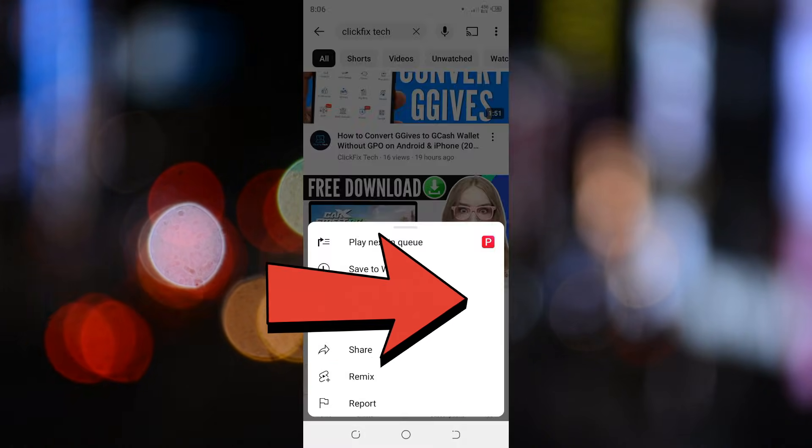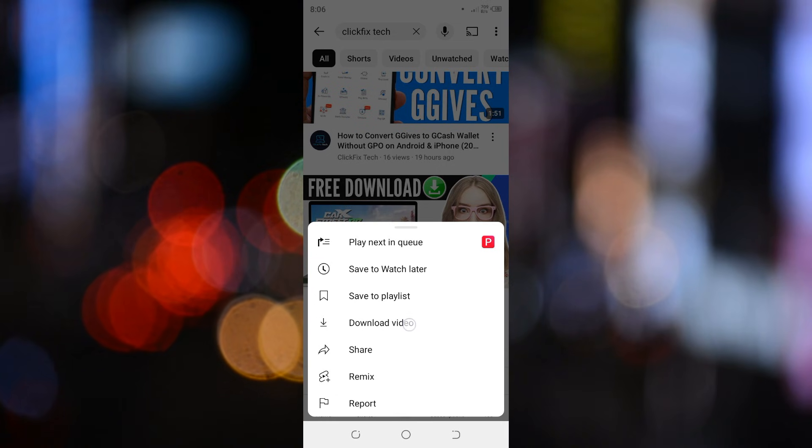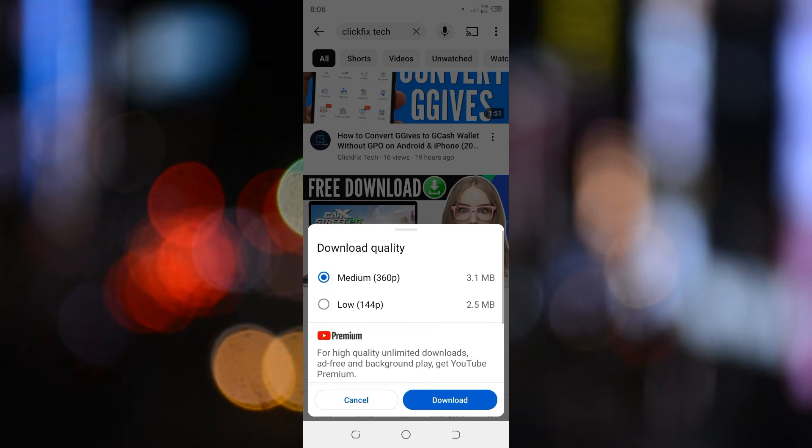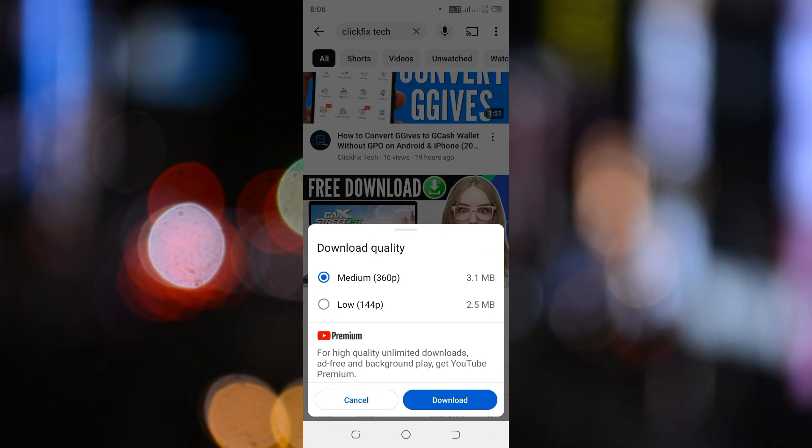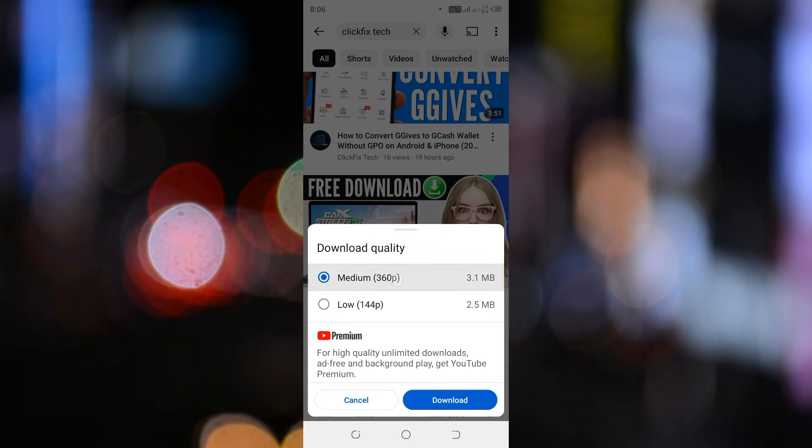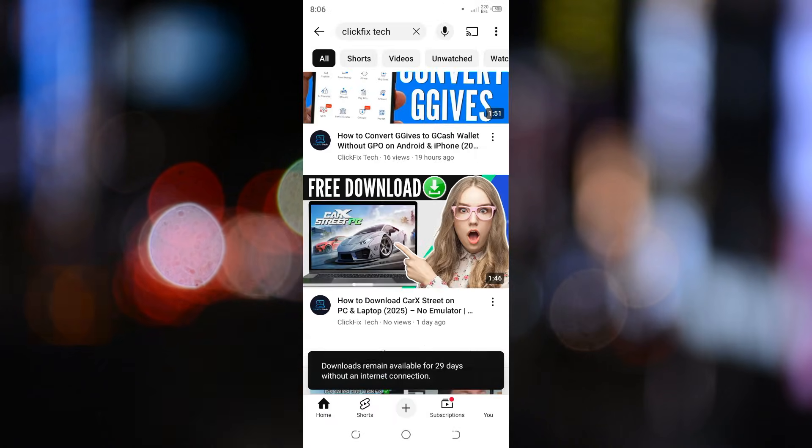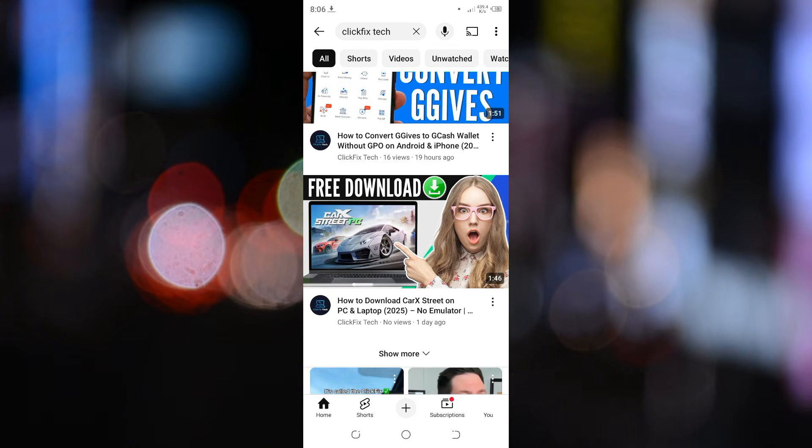Click these three dots and then look for the download button. Tap on it and you'll be given options to choose the video quality. Select your preferred quality and tap on download again. The video will now start downloading and you'll be able to watch it offline anytime.